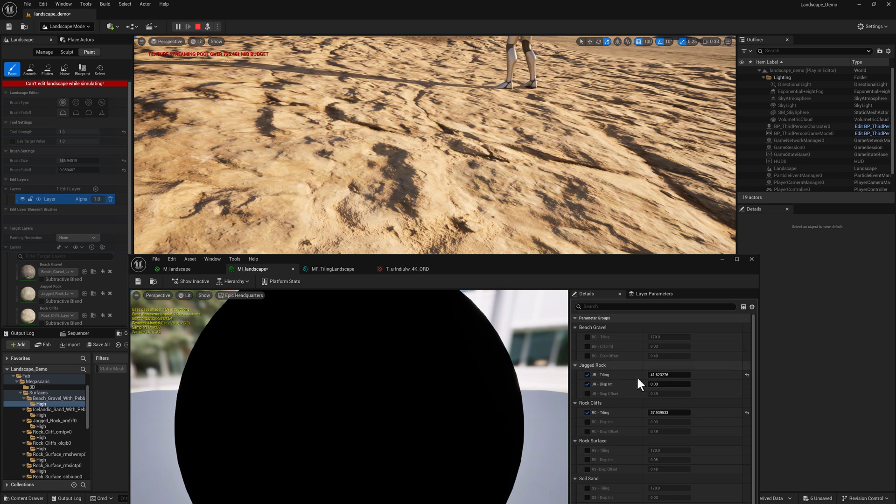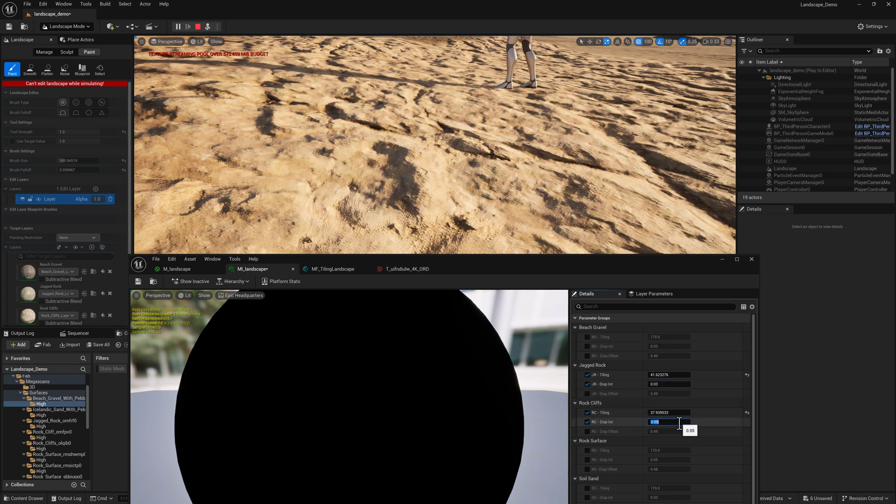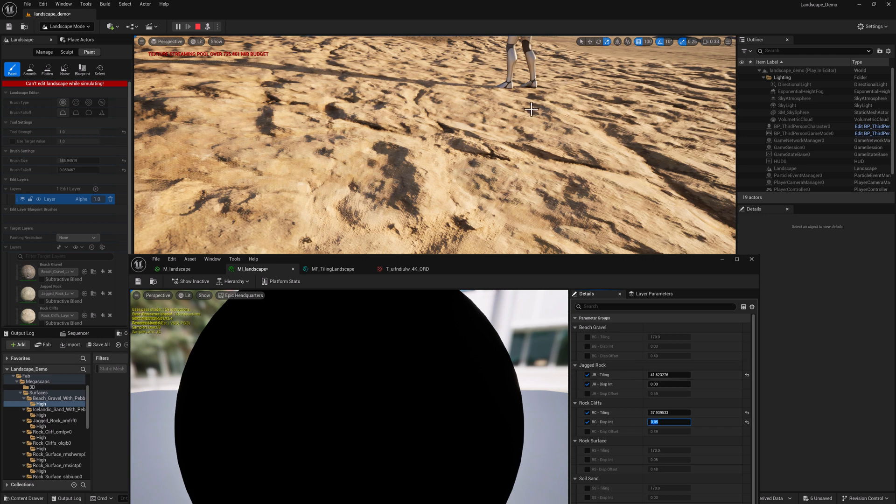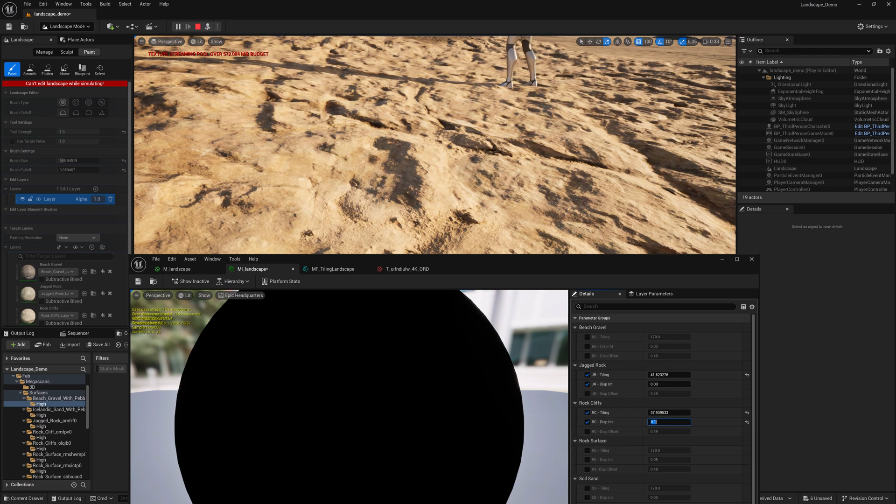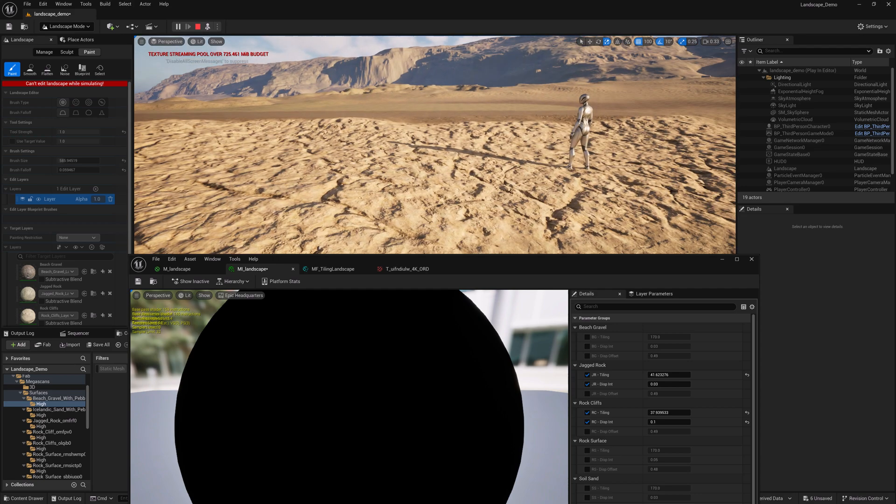And I think the displacement on this is probably okay as well. Maybe a little flat. Let's see if we can punch it up without breaking things. We'll set it to like 0.05. That looks pretty good.